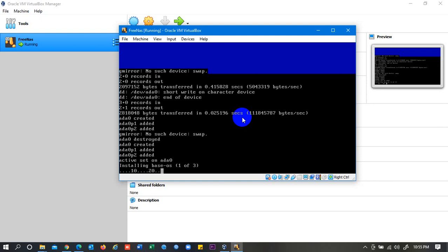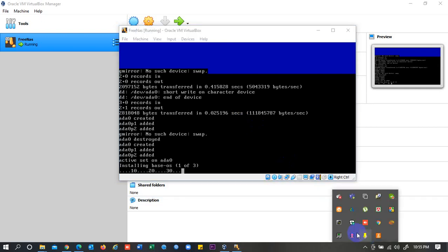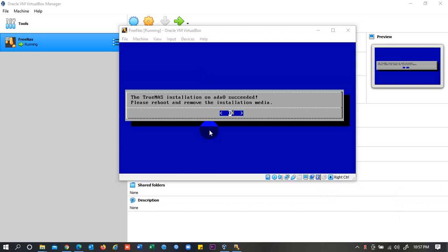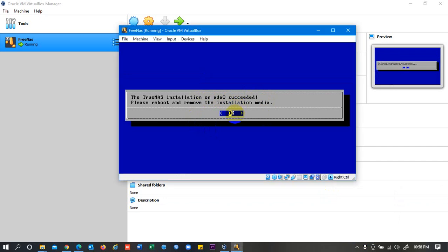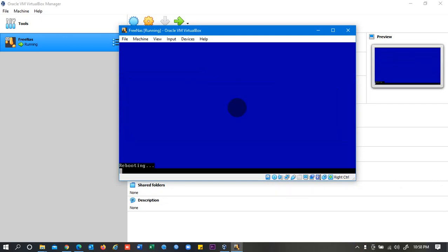Installation has been completed. We will pause the video until the job is done. We are coming here, the installation process has been completed. You can see the TrueNAS installation on ADA0 succeeded. Just simply press Enter, and you can see it has been installed and you need to reboot the system. Click on Enter.